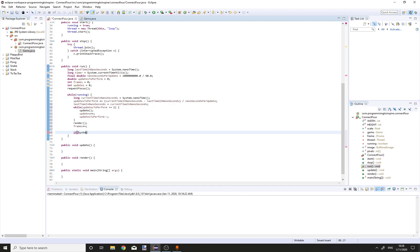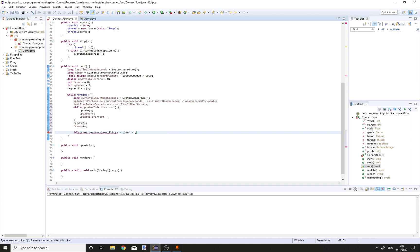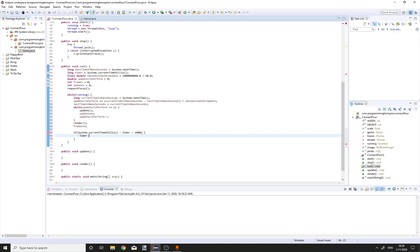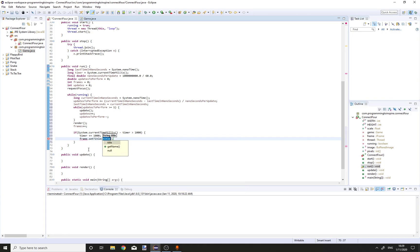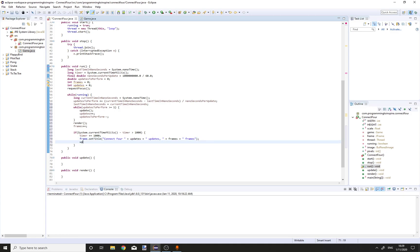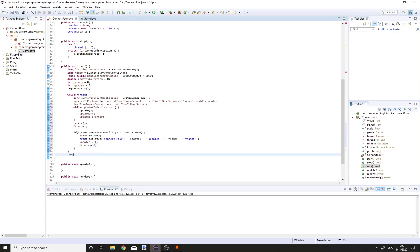If System.currentTimeMillis minus timer is greater than 1000, timer plus equals 1000, and call frame.setTitle to "Connect4" plus the updates and frames counts. Set updates equal to zero and frames equal to zero. Afterwards call the stop method.